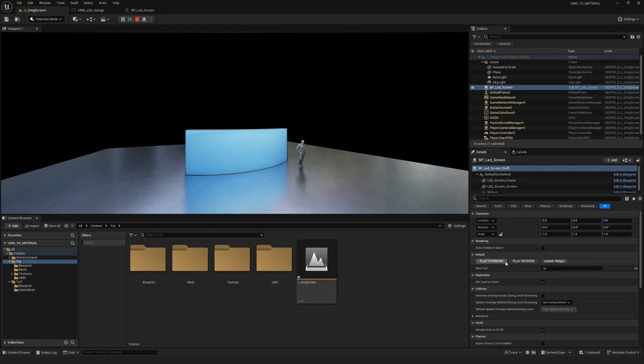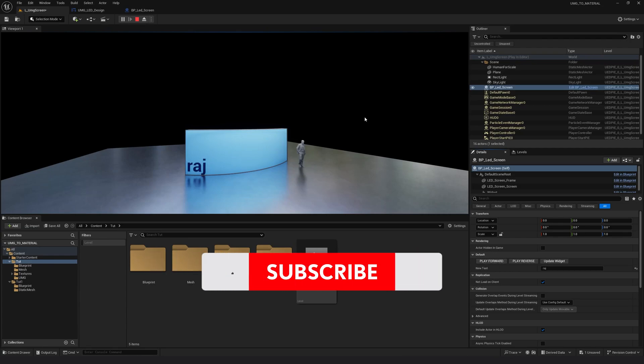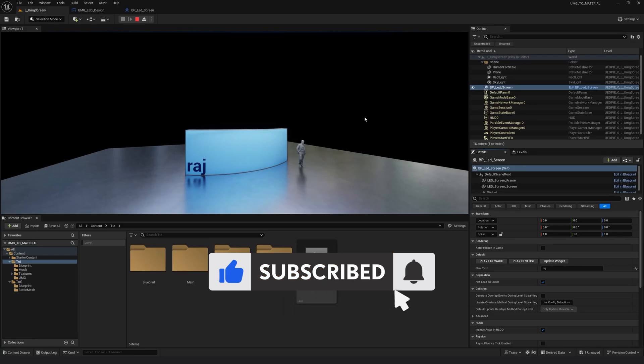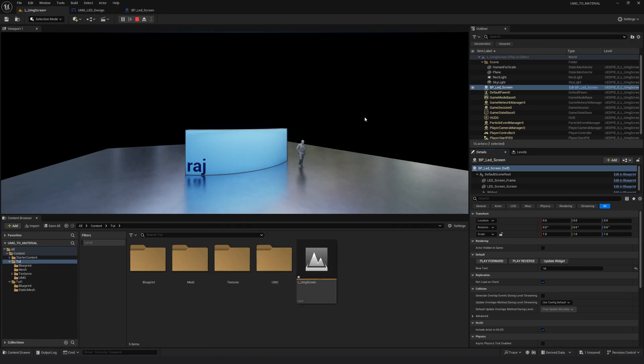So this is how you update your text. So far in this tutorial, we have seen how to create a widget, how to apply the widget as a texture to a static mesh, how to add text to the widget, how to control the text, how to control the animation.